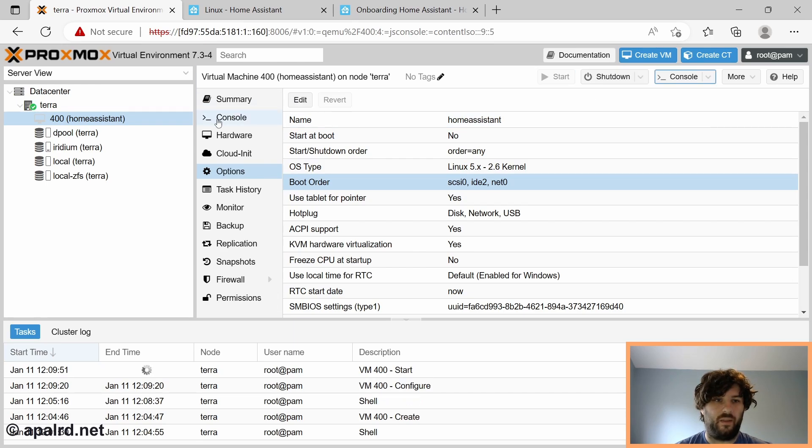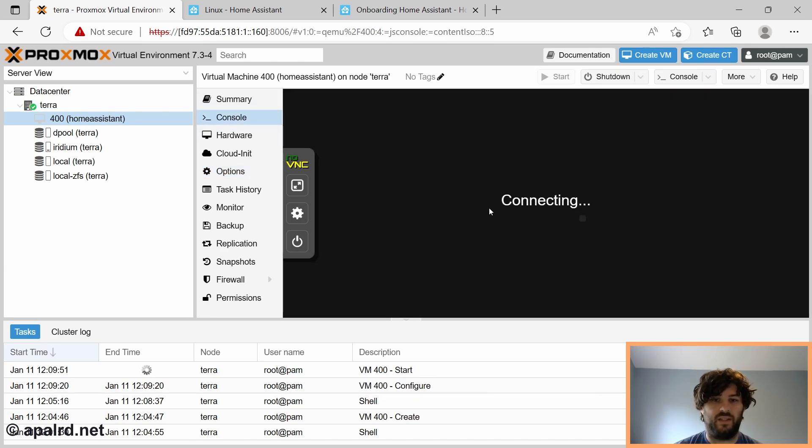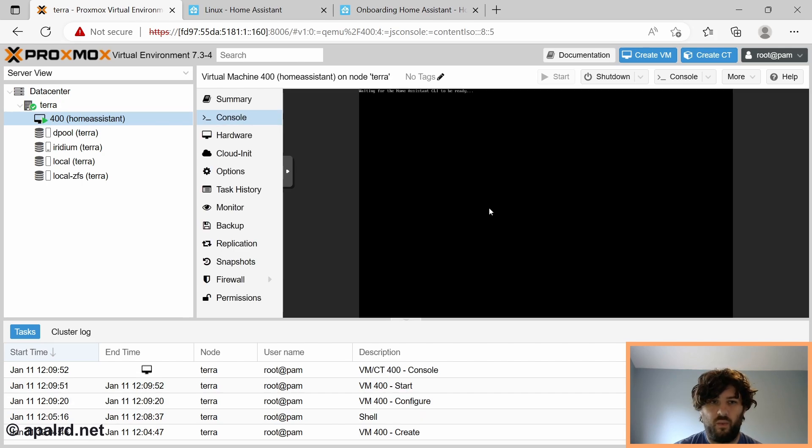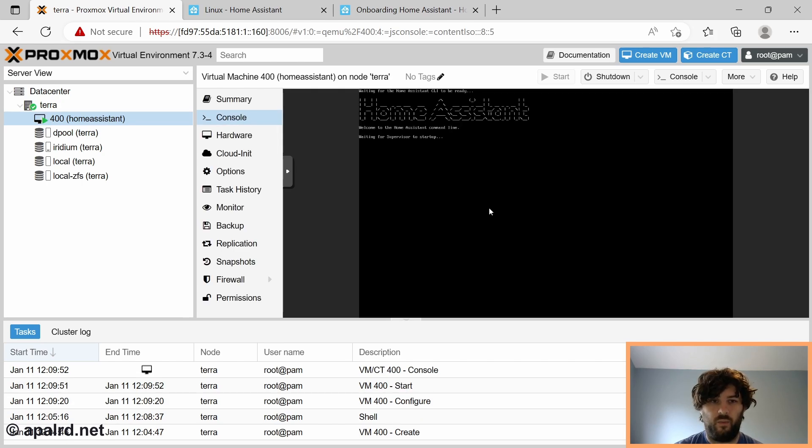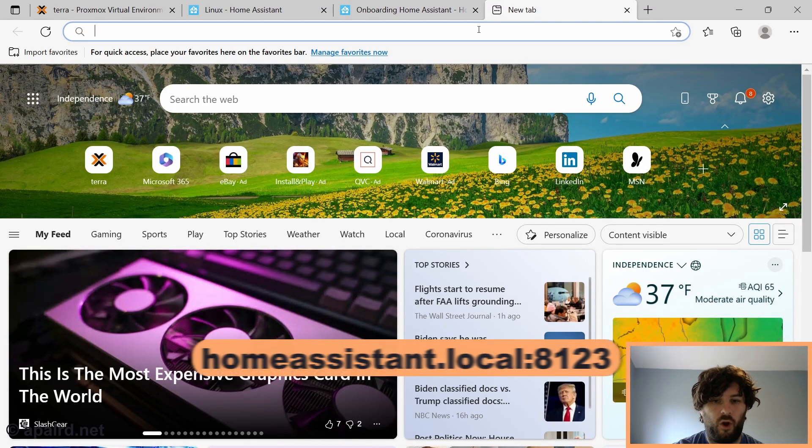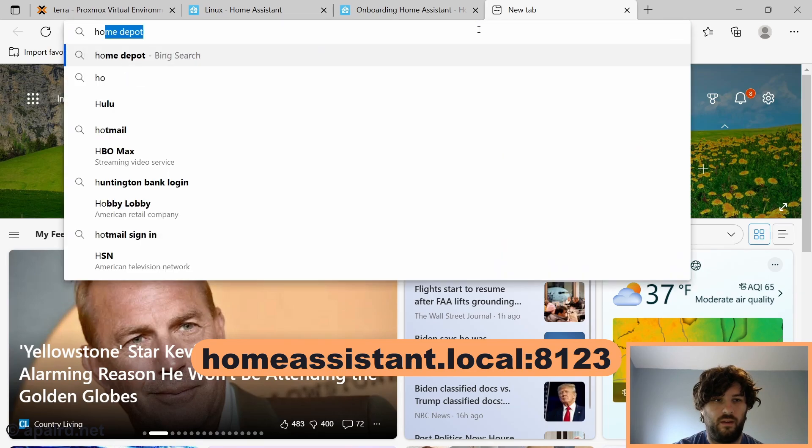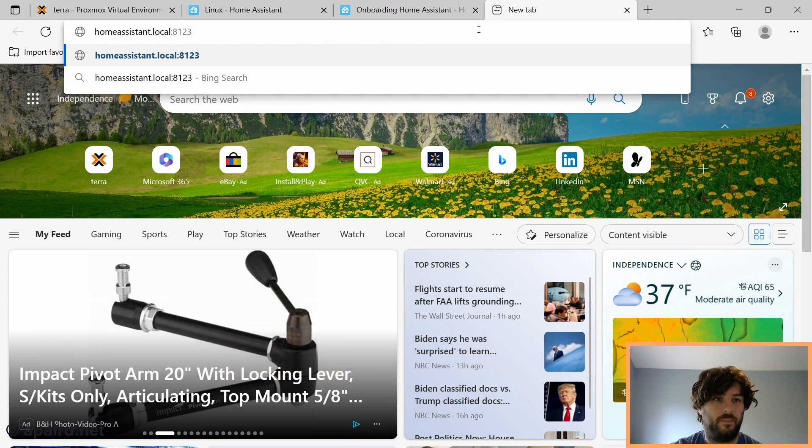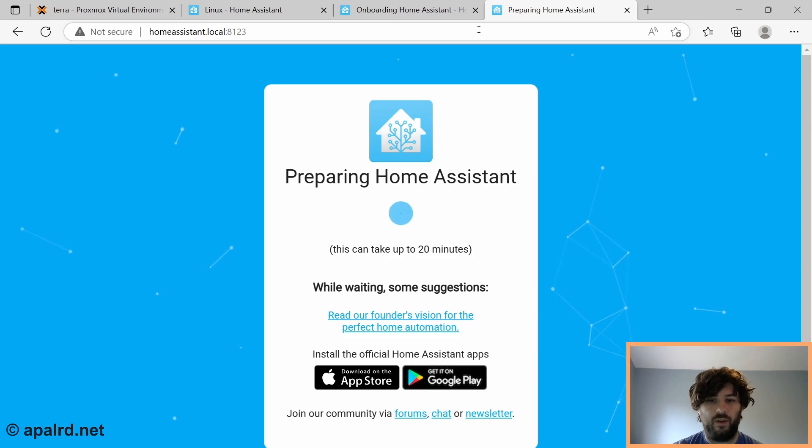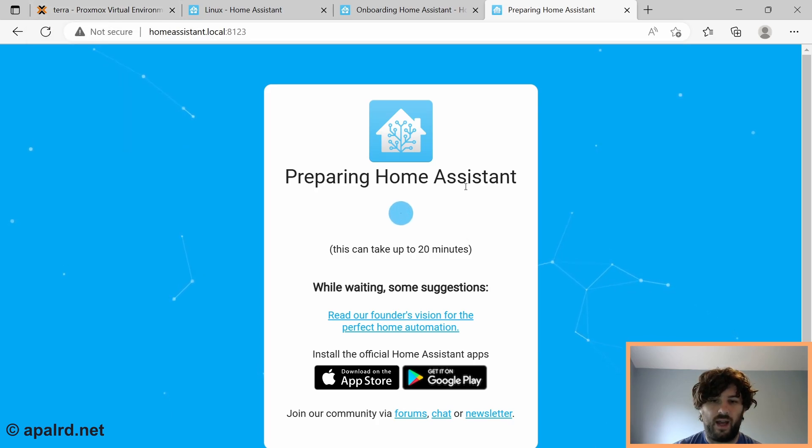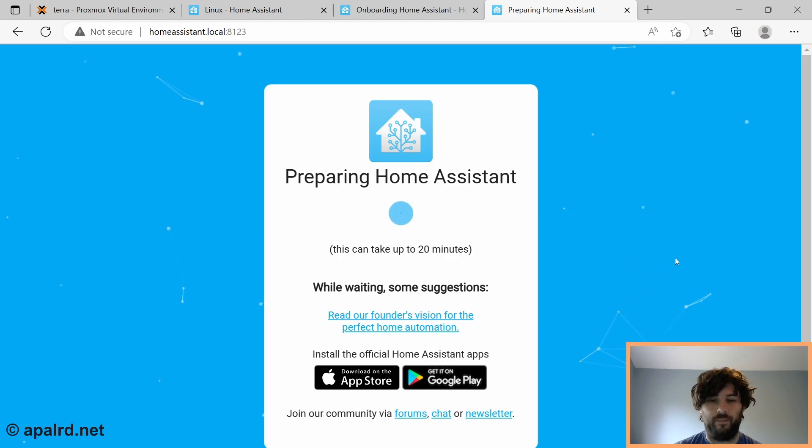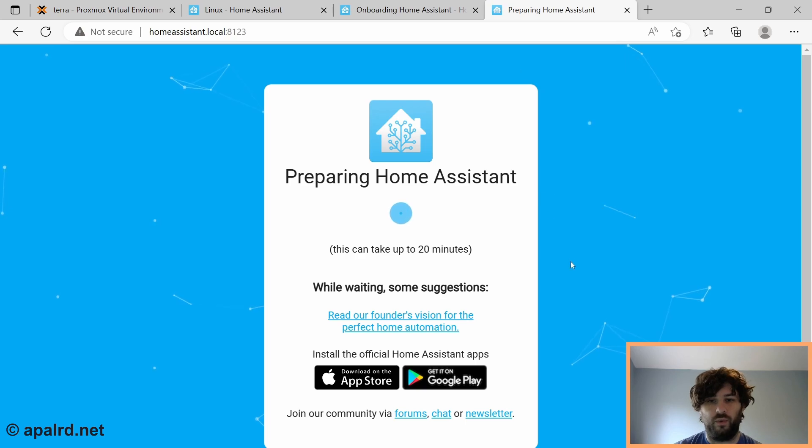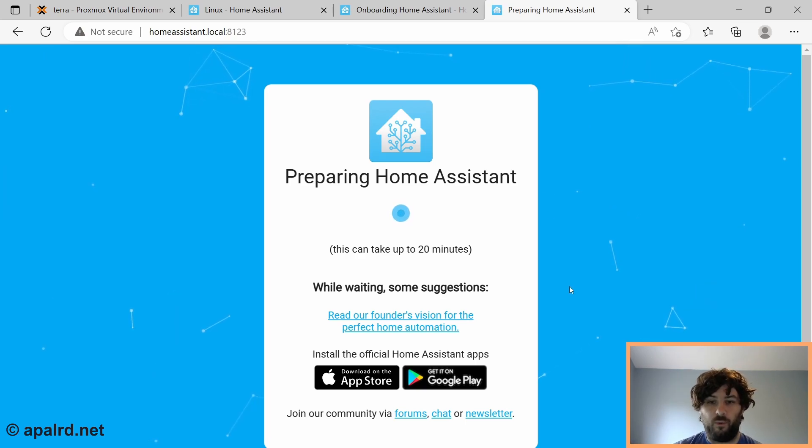So I'm going to click start, and then I'm going to click console so we can see what it does. So now we see waiting for Home Assistant CLI to be running. There we go, it's starting up. So now we should be able to go to homeassistant.local colon 8123. If your computer has MDNS enabled, this should work. If it doesn't, you can go back over to Proxmox and read the IP address, which will be on the console of the VM. So here you can see, here's all the IP addresses assigned to the VM. You can type one of those in and go to port 8123 as well.